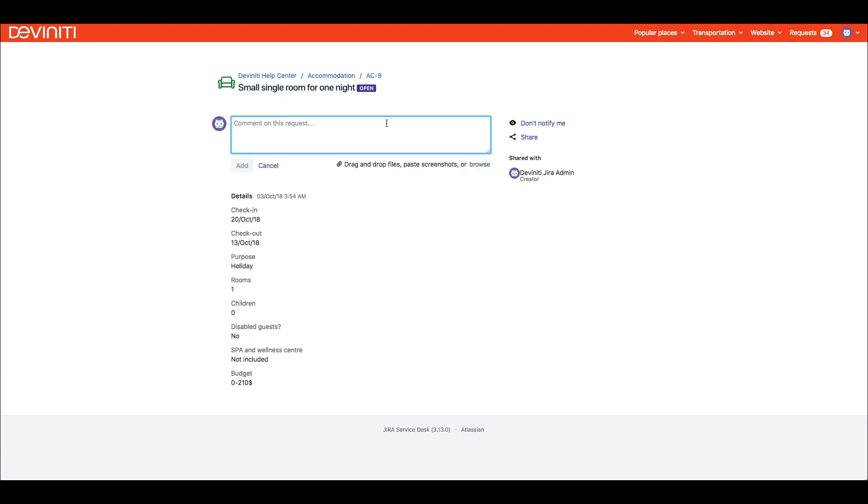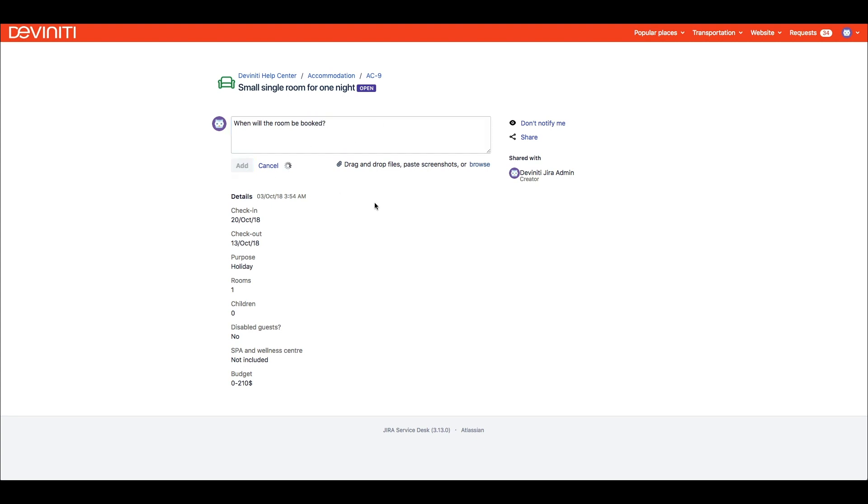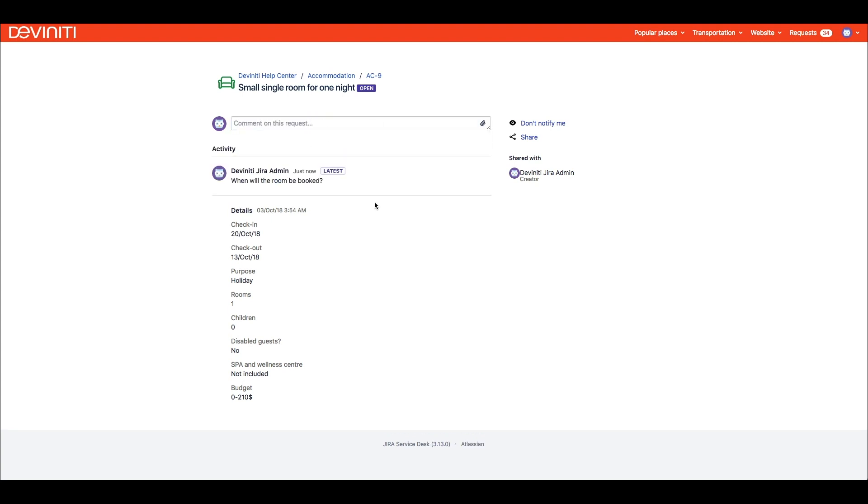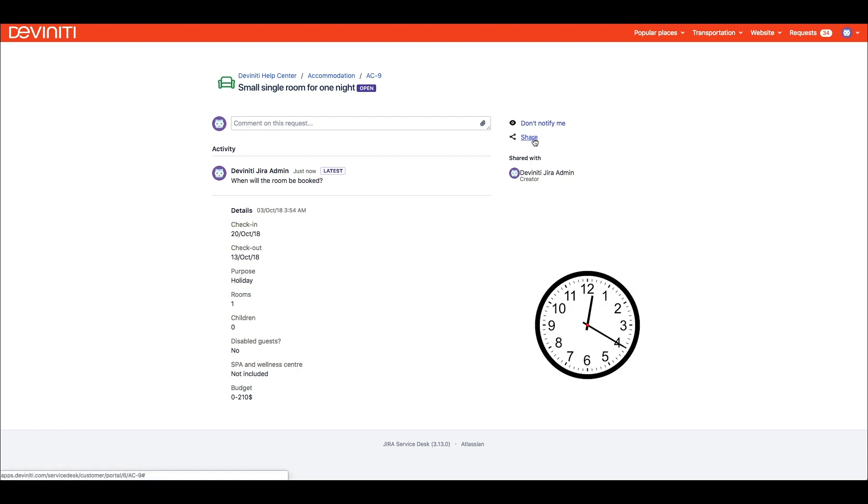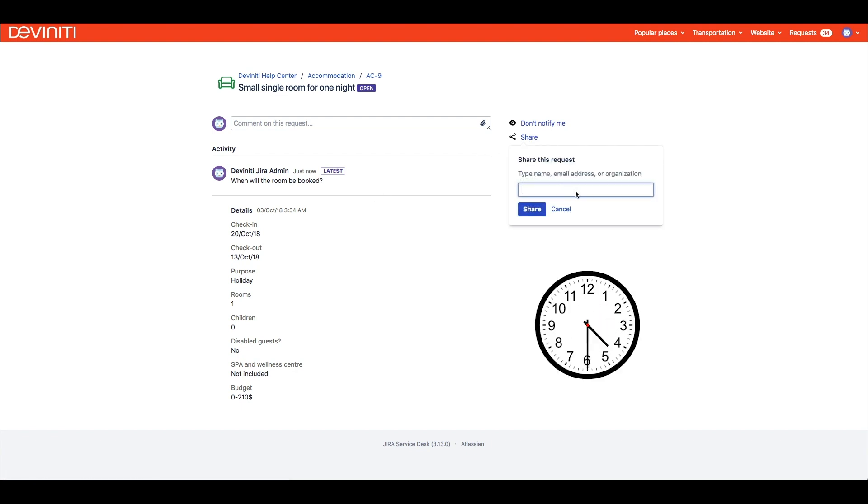We see the status of the request, can comment on it or share with another user or organization. But neither can we edit the field's values, nor see who and when will take care of the issue. If we're short on time, this can be really frustrating.